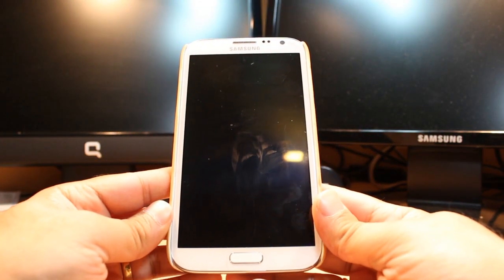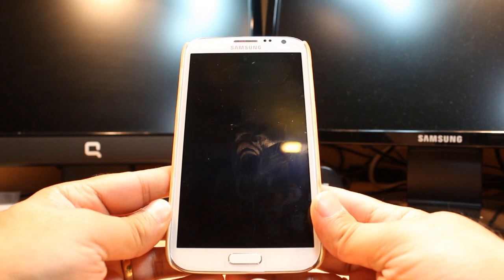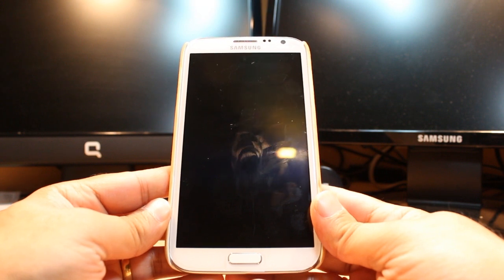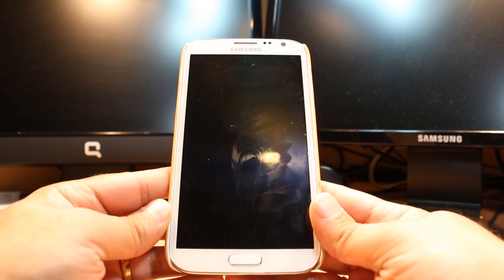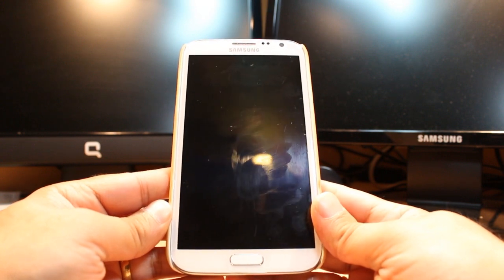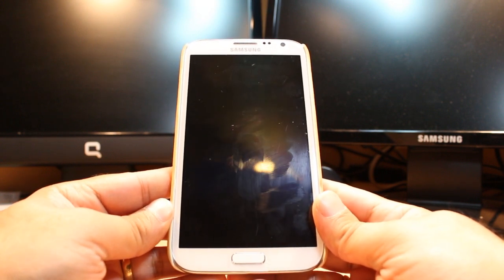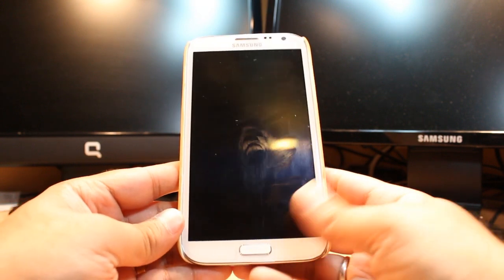Hello everyone, this is Ali from Iris Communication. In this video I am going to show you how you can install Opera Mini Browser to your Samsung Galaxy Note 2.